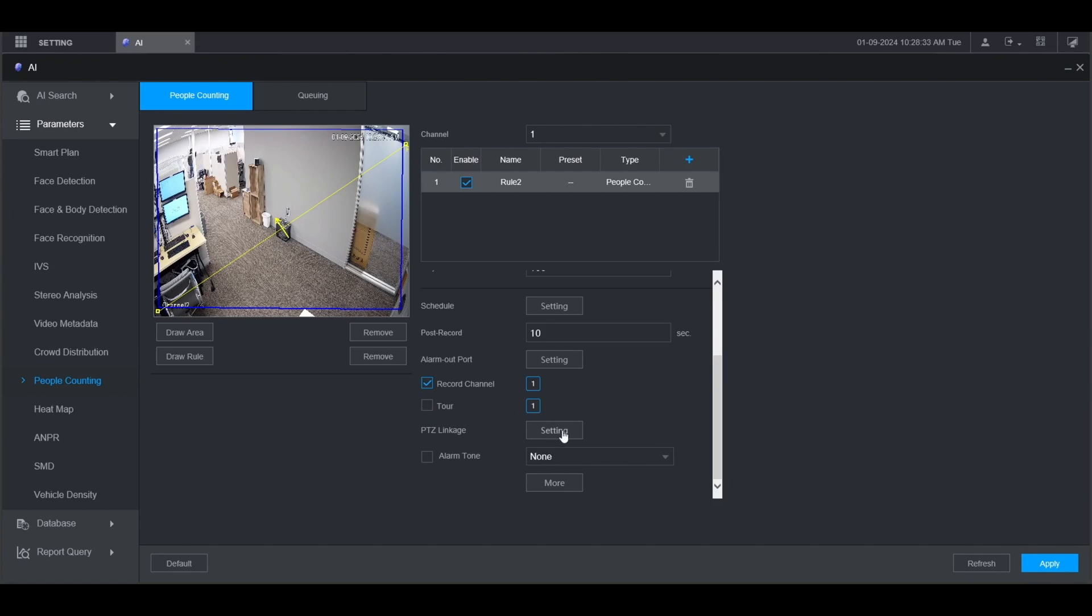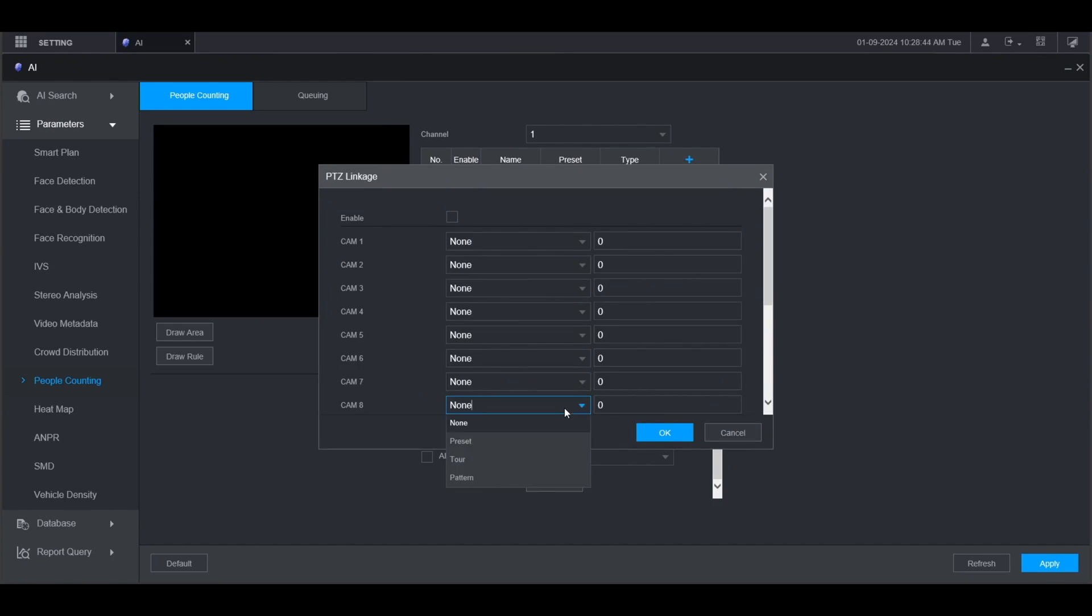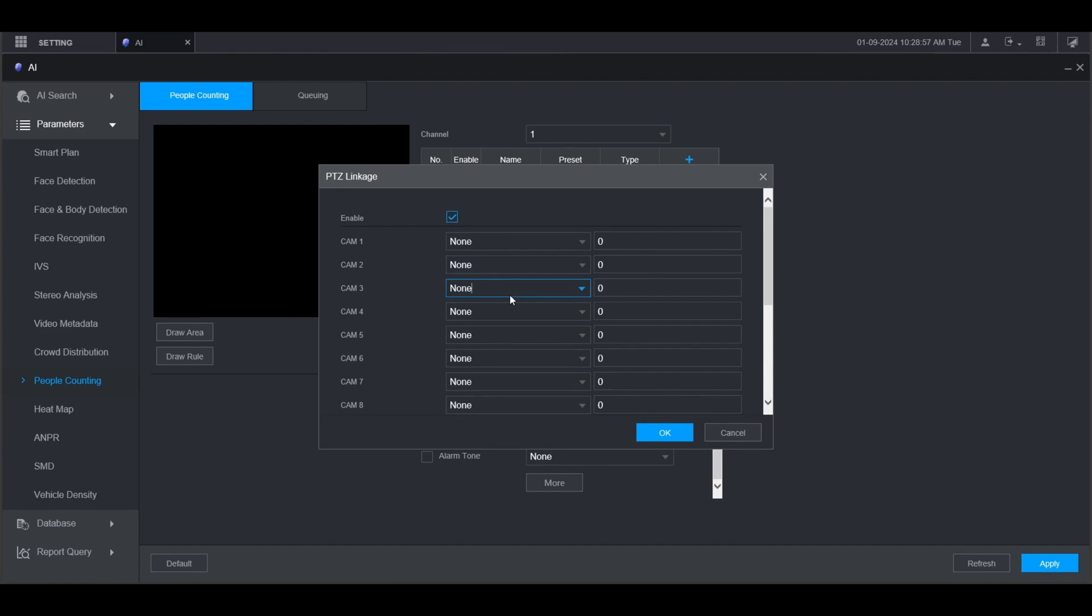If you have a PTZ connected to the same recorder as this camera and you want it to trigger a preset tour or pattern, just go into here and check the box for enable. Set either preset, tour, or pattern for the channel that the PTZ is connected to, and then enter the preset tour pattern number here. Then click OK.